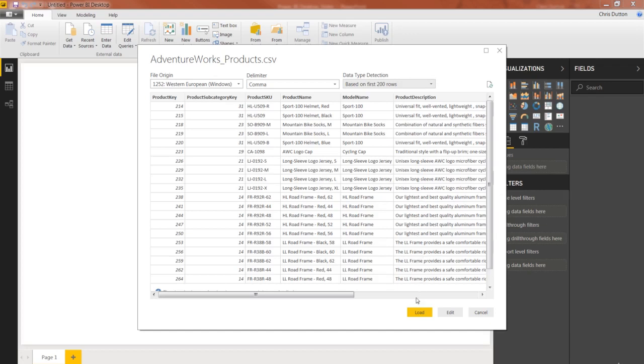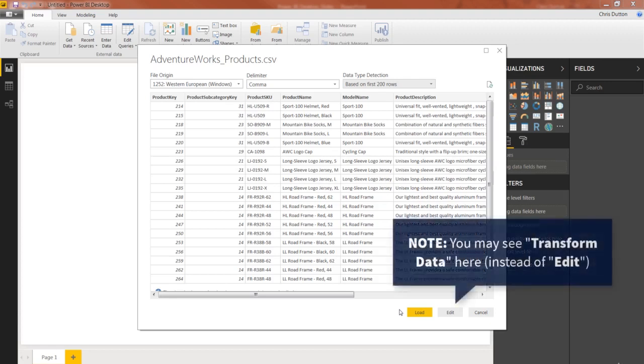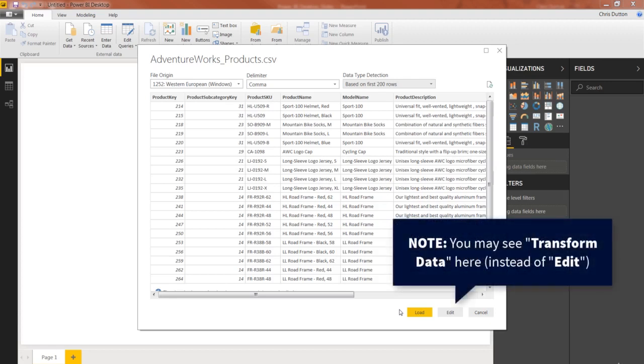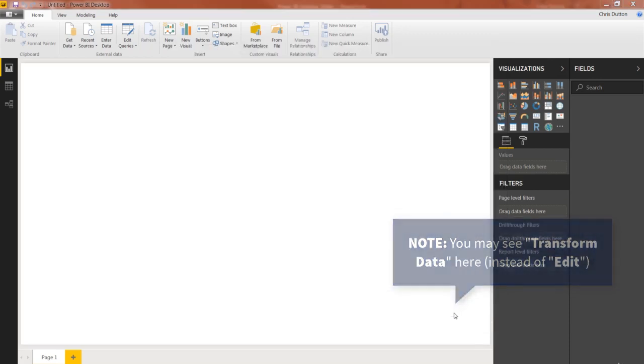You can bypass the query editor entirely. As a best practice, I would recommend against doing that. Even if you don't think you'll need to make any sort of transformation to your data, launching the query editor is a great way to just QA and make sure things look good. So let's go ahead and hit Edit, which will open up the query editor.